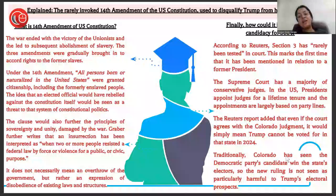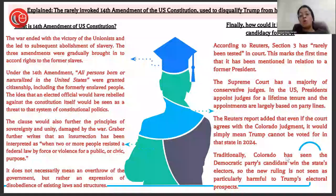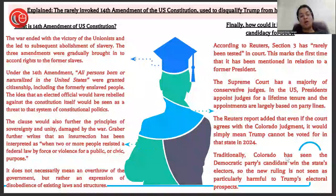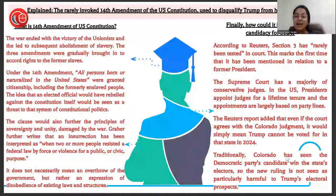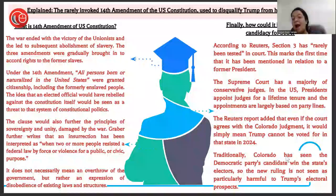Reuters also reported that even if the Supreme Court agrees with the Colorado judgment, it would simply mean Trump cannot be voted for in that state in 2024. Traditionally, Colorado has seen the Democratic Party candidate win the state's electors, so the ruling is not seen as particularly harmful to Trump's electoral prospects. Because judges are appointed along party lines, it would indirectly not affect Trump much — but it is historic that this amendment has been used.